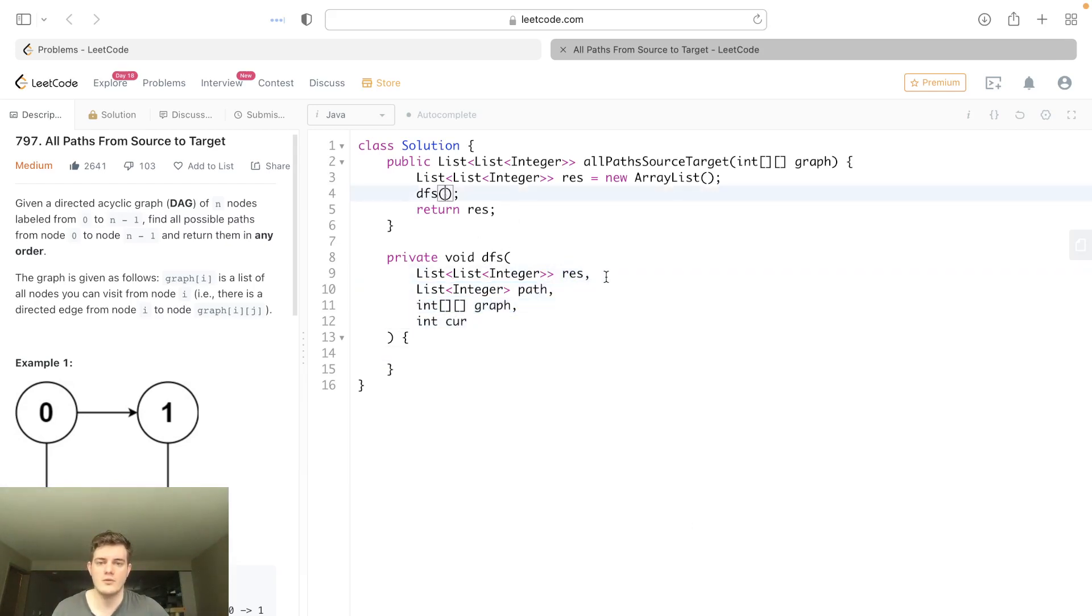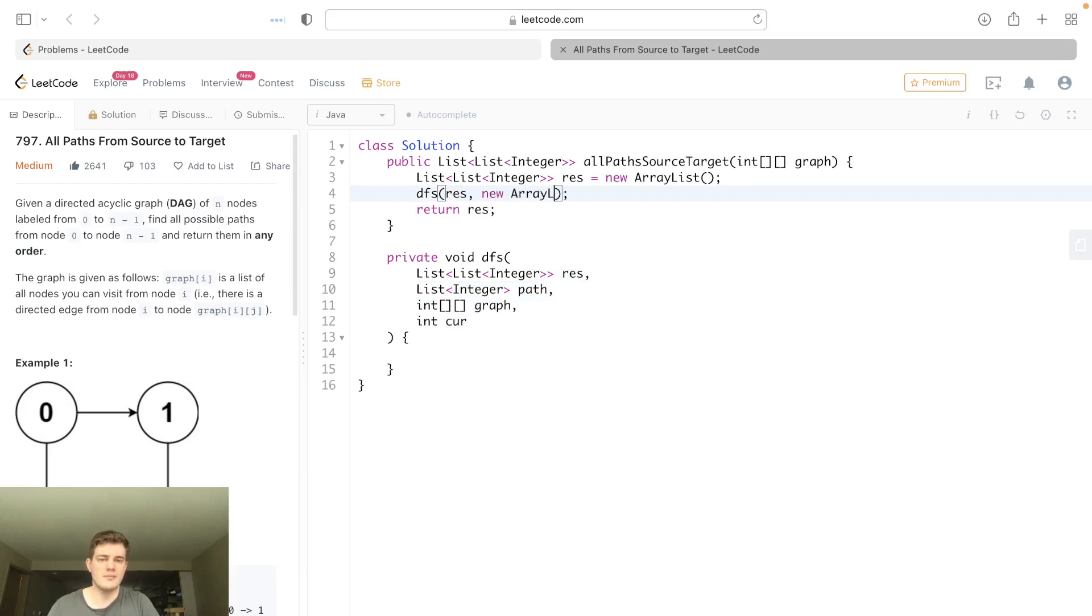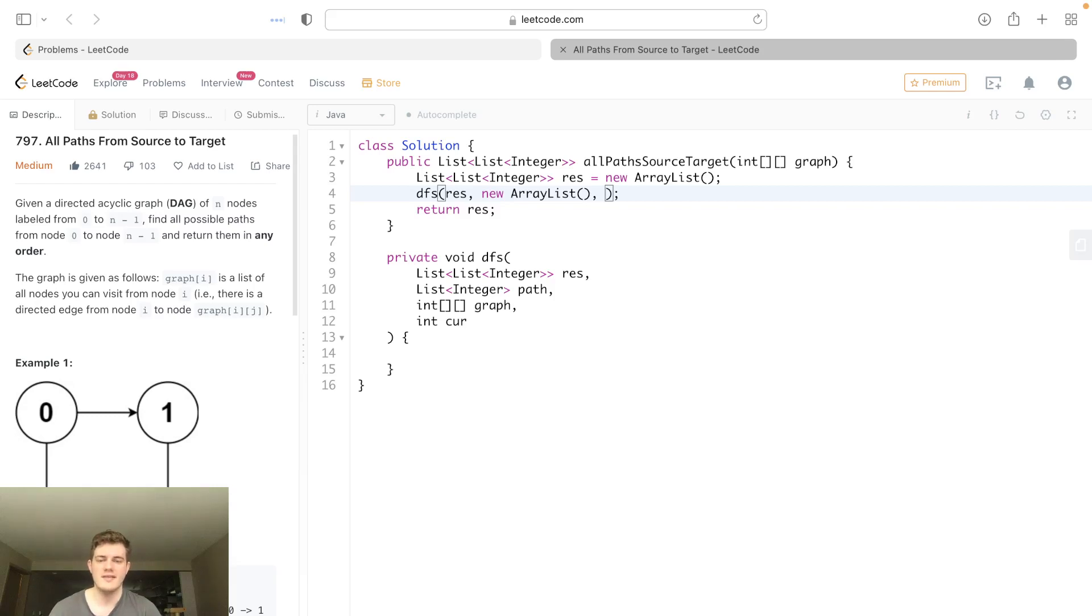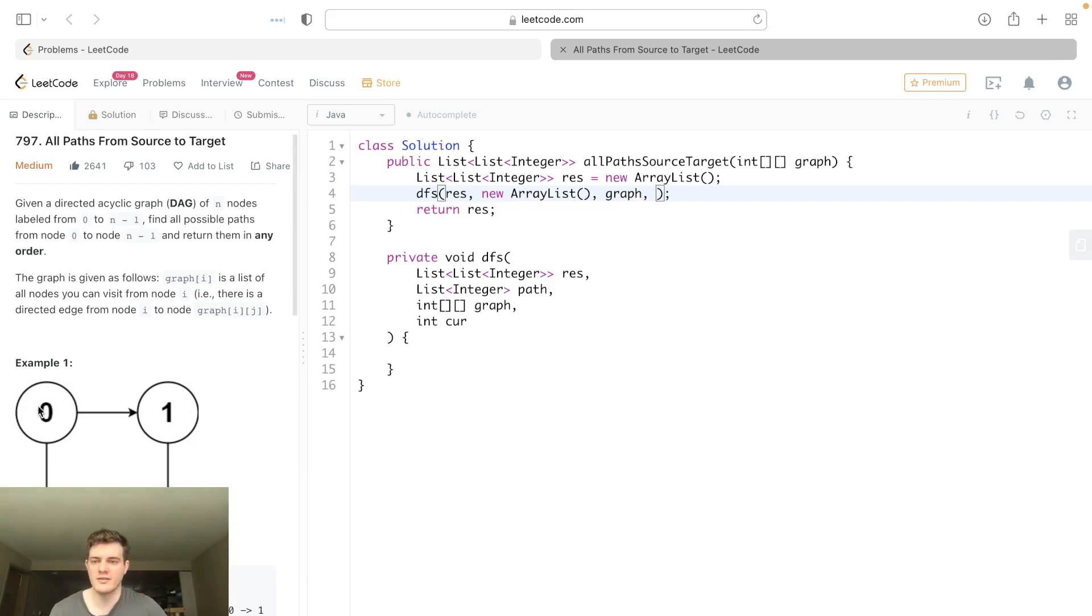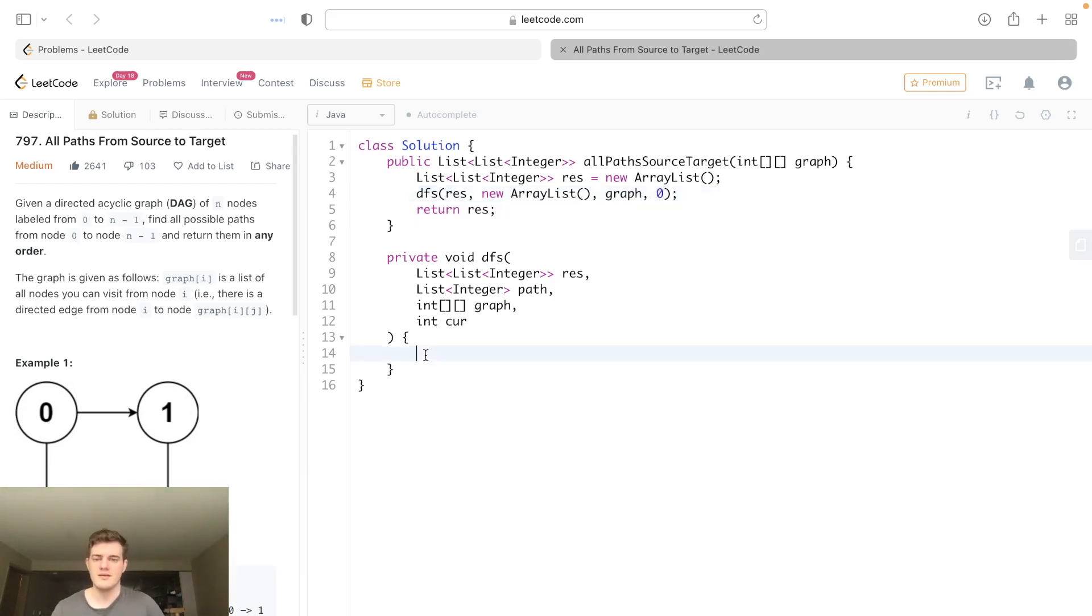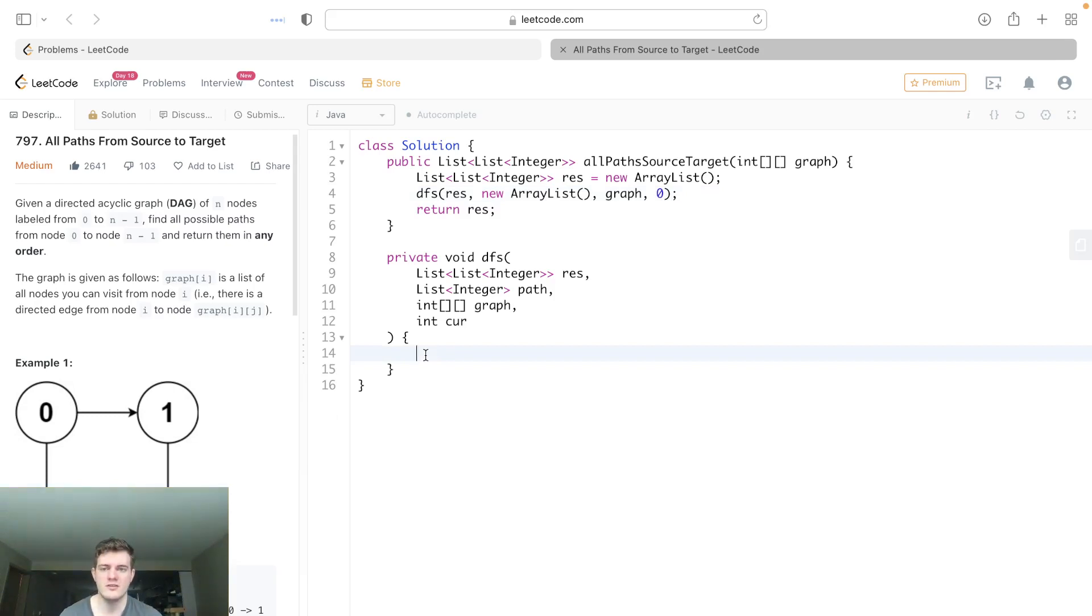So basically we have these things here. Now that we have these, we need to know where we need to start. Result we can just pass that. Path is just going to be an empty ArrayList because the path should be empty—we haven't seen anything yet. And then the graph is simply going to be graph, and we always want to start at the first node, so we're going to put zero for current.